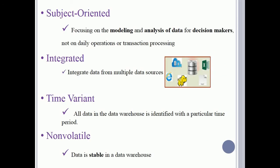Subject-oriented: focusing on the modeling and analysis of data for decision-makers, not on daily operations or transaction processing. Integrated: integrate data from multiple data sources. Time-variant: all data in the data warehouse is identified with a particular time period. Non-volatile: data is stable in a data warehouse.